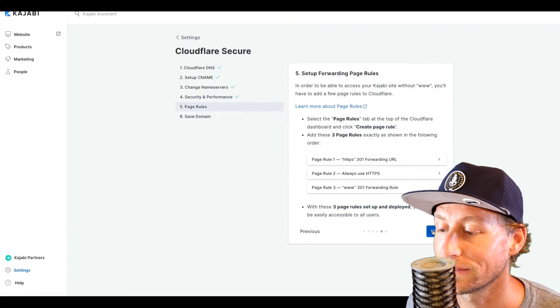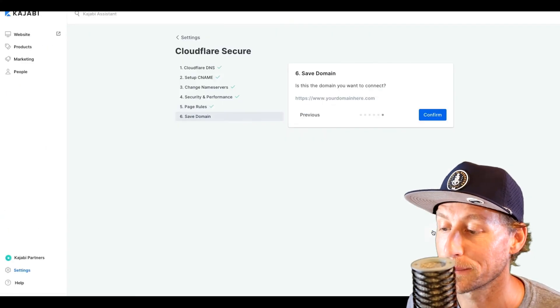That's really all you have to do — you're finally finished with setting up your domain without and with Cloudflare. If you guys have any questions, leave a comment down below and I'll see you guys in the next video.